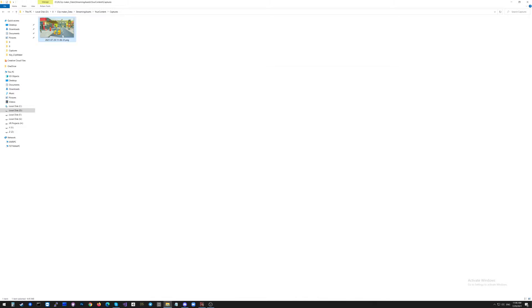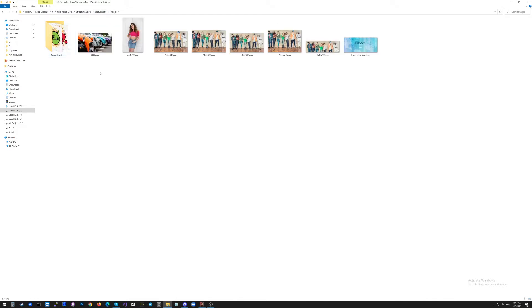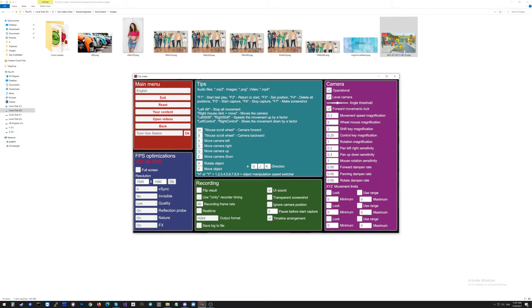I will press Control+X to take it from here. I will click the button 'Your Content' and open the folder with the images. And I will press Control+V here to paste it. Then I'm going back to the game.